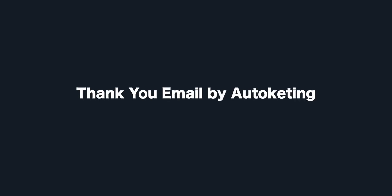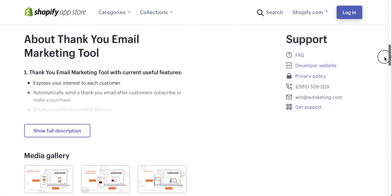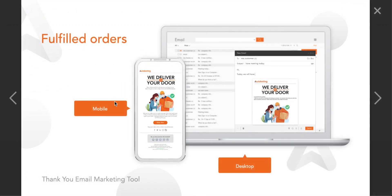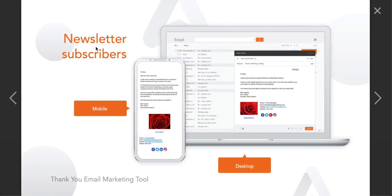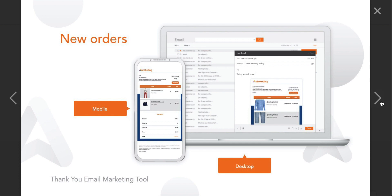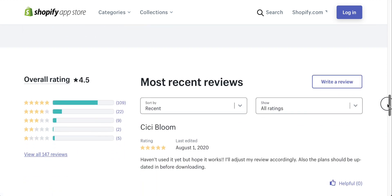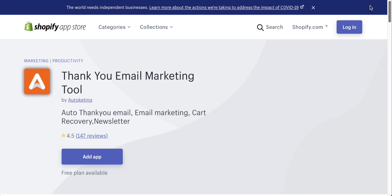Thank You Email by Autocetting is also quite simple. There are many other apps that do this kind of thing and are much bigger, but they may start charging you. Thank You Email is more simplified and you get more in the free option. Very simply, you can set up all those automatic emails you'll need: thank you emails, new order emails, newsletters, abandoned cart emails, cancelled order emails — all of that. If you just want to keep it free and simple, this one might be for you. There is a paid option at $7 a month that gives you way more features, but for the free option it's quite a good simple tool.